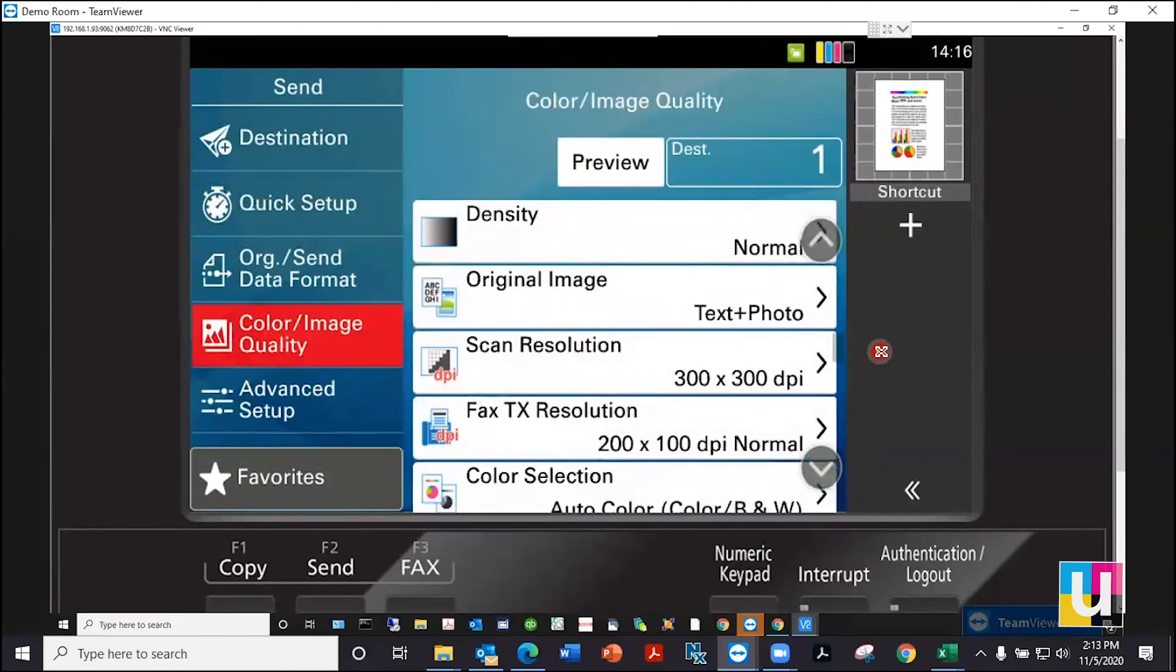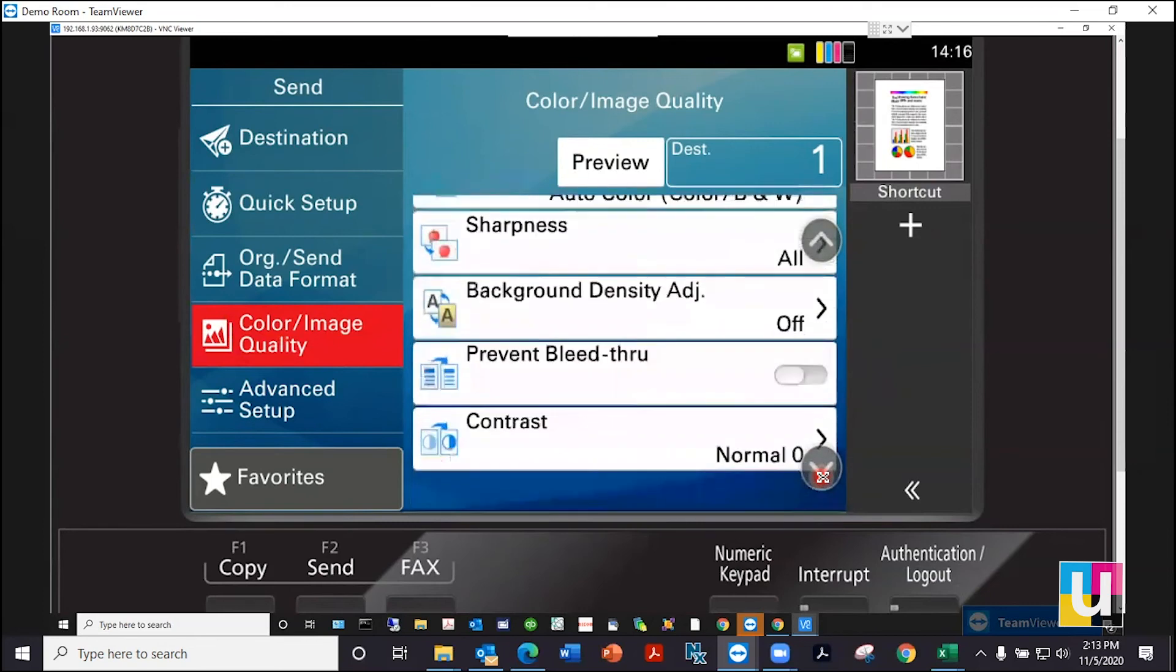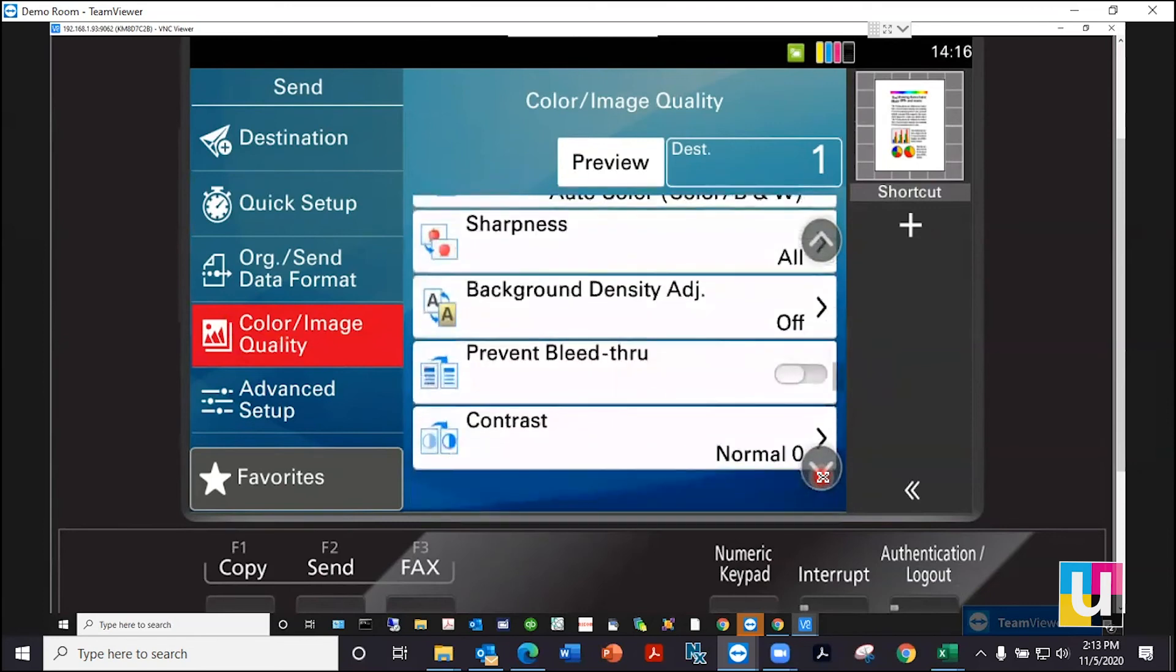Color quality has additional settings for scan resolution, the image type, and contrast.